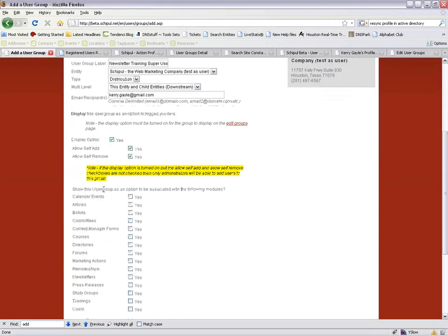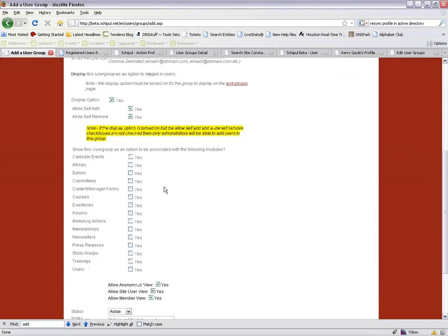The next options show the user group as an option to be associated with specific modules. If you want to send newsletters to this group, associate it with the newsletter module. If you want folks to add themselves during site registration, associate it with the user module. For content manager forms, associate it with that module. For forums, the association is built in, but the functionality doesn't exist yet — so it's ready for future use.